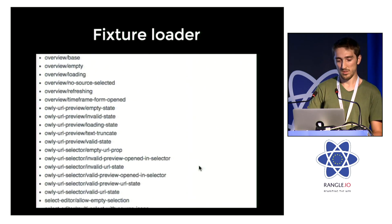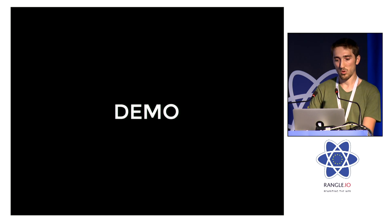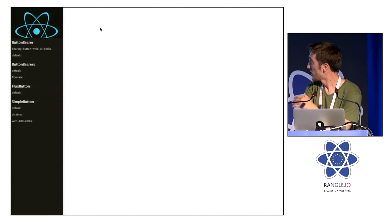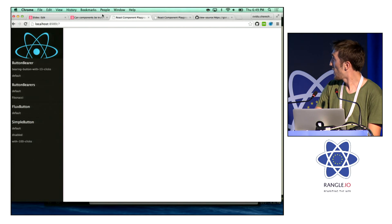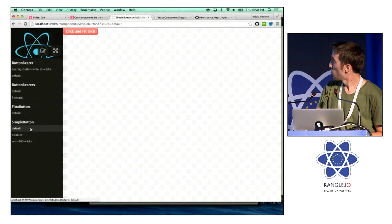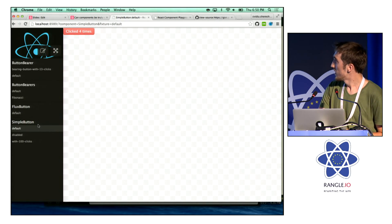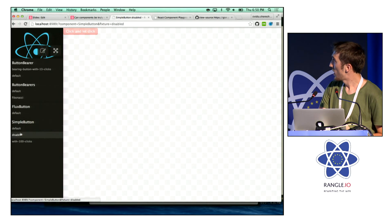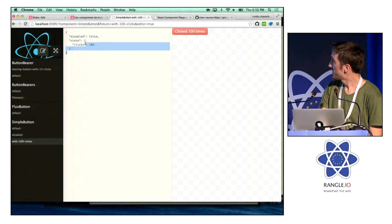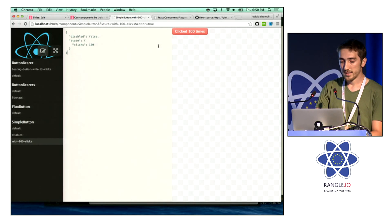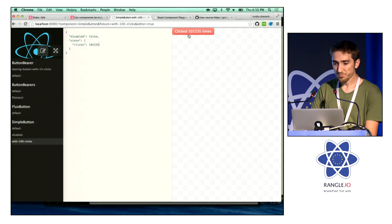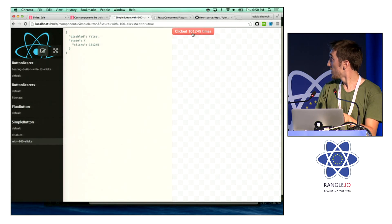I thought this would be useful, so I made it open source as something called Component Playground, which I'll demo now. This is an instance of Component Playground. Let's open up the simplest component — a simple button that increases the counter when you click on it. You can notice it has three fixtures: the default one, one where it's disabled, and one where it already fakes 100 clicks. A cool tool of the playground is this fixture editor, where you can see the fixture that powers the component instance. It's a two-way binding — you can edit the fixture and see it reflect in the component instance, and you can work with the component instance and see the snapshot update.